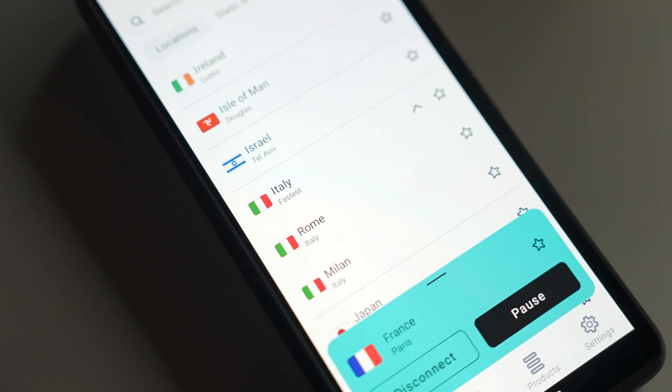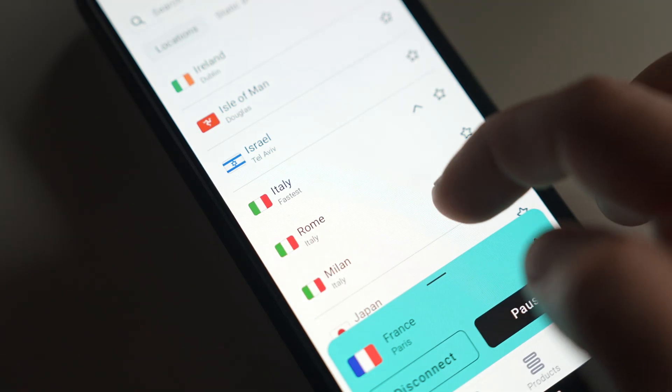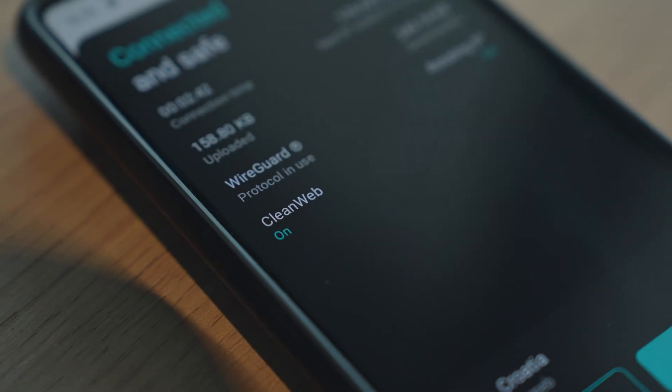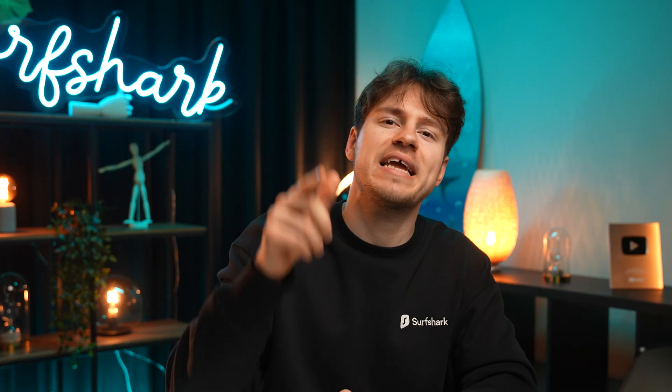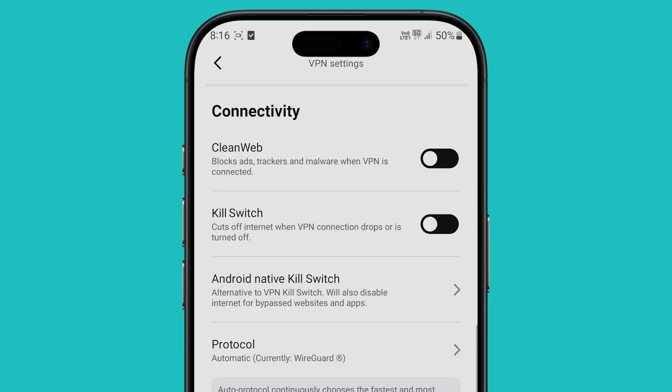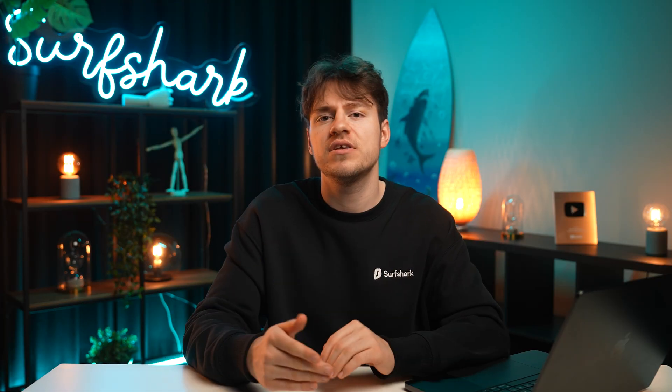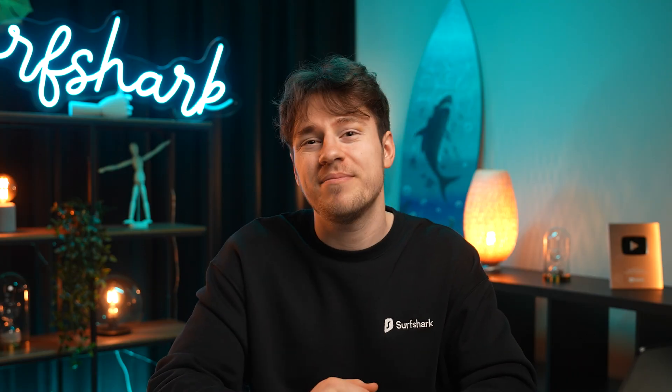Everlink is available today as long as you're using the WireGuard protocol, so you can stay calm knowing Everlink has got your back. Killswitch is still a good feature to use, especially if you can't use the WireGuard protocol for whatever reason. But that's everything you need to know about Everlink.